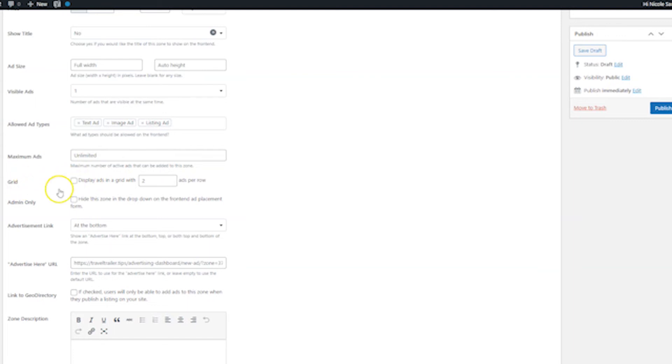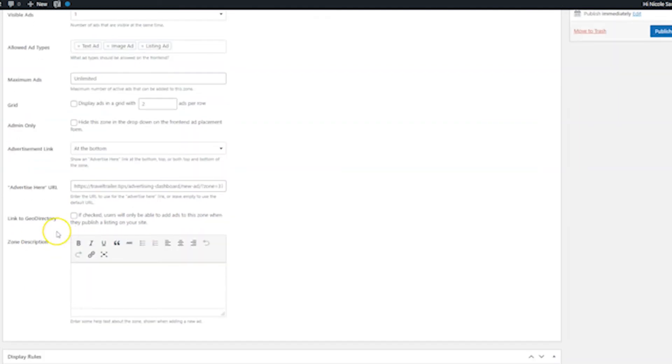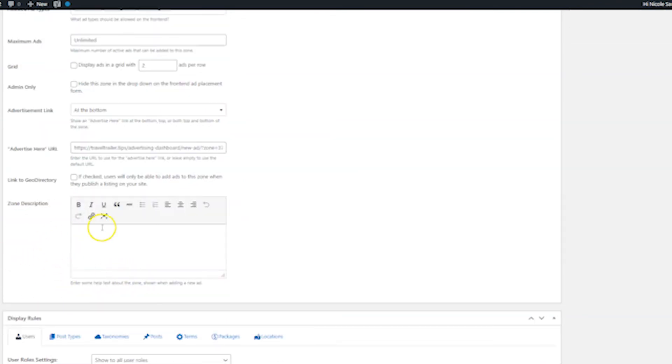I'm not going to display these as a grid. You have the ability to do it here. And you can also hide this zone in the front end if you don't want people to be able to choose it from that advertising page that we were looking at earlier. Then you can choose if you want to show an advertise here link. This is obviously going to be very cool to you if you are selling ads on your site to make it as easy as possible for people to advertise with you. And then you can choose where that link goes for the advertise here URL area. If you check this box, this is linked to Geo directory. That means users will only be able to add ads to the zone when they publish a listing on your site. I'm going to leave that blank. And then you can put a zone description here to kind of tell where the ad is going to be on your site. Like, for example, if we were talking about the example that we were talking about earlier, you could say these ads go on top of the search results.